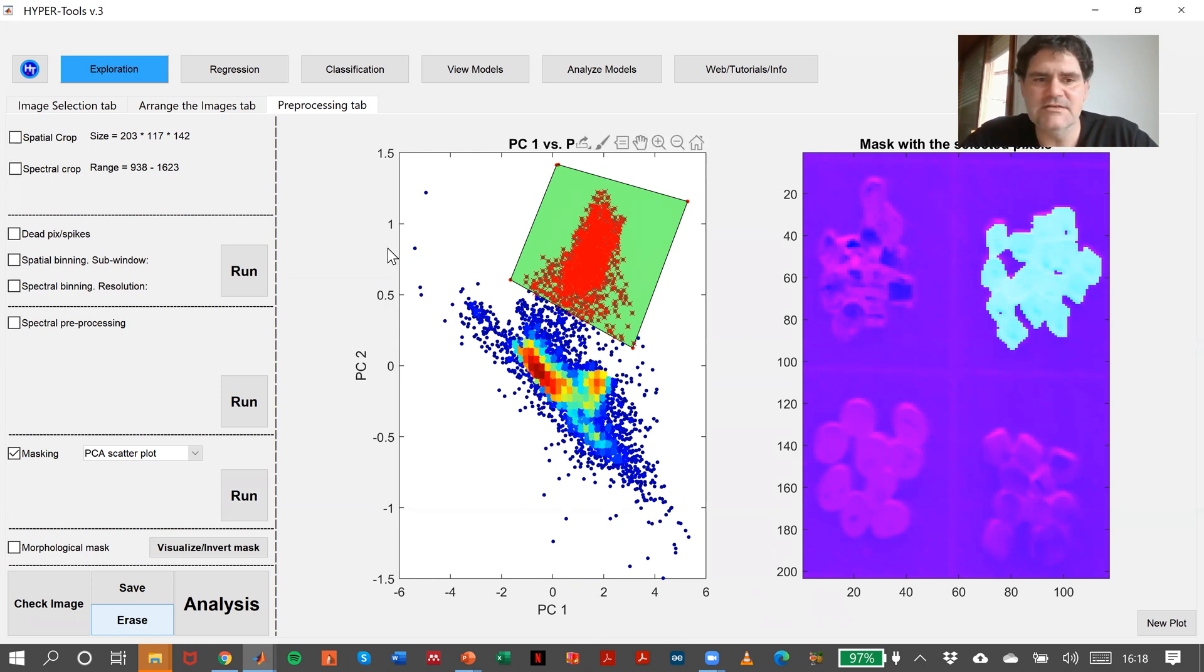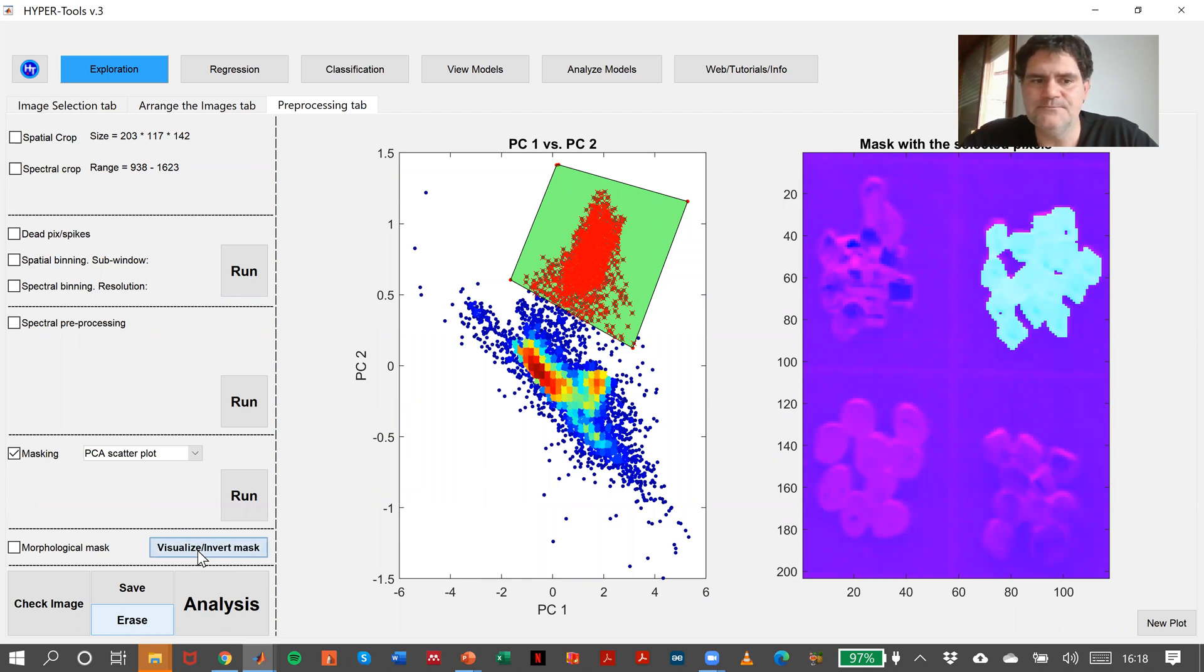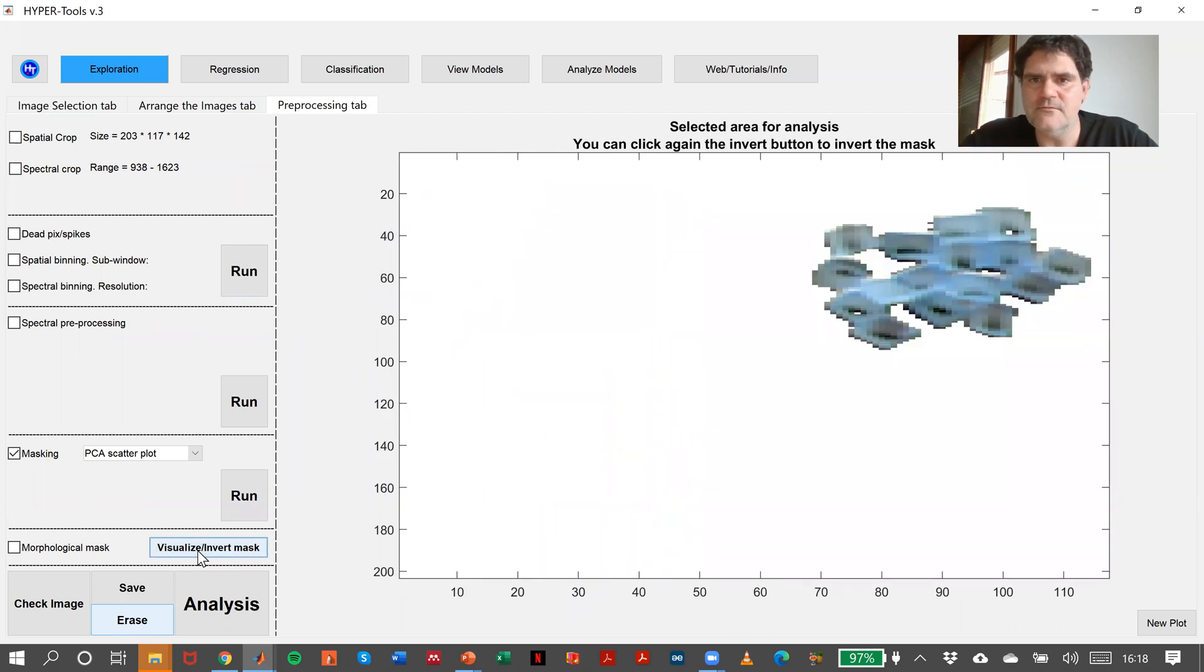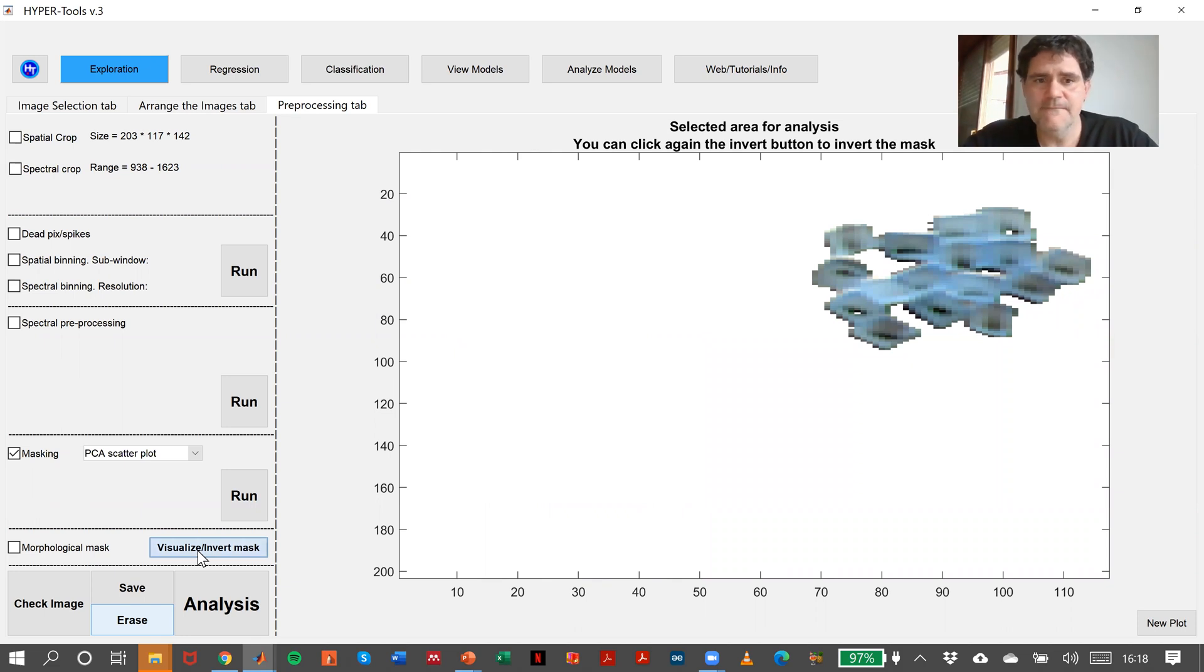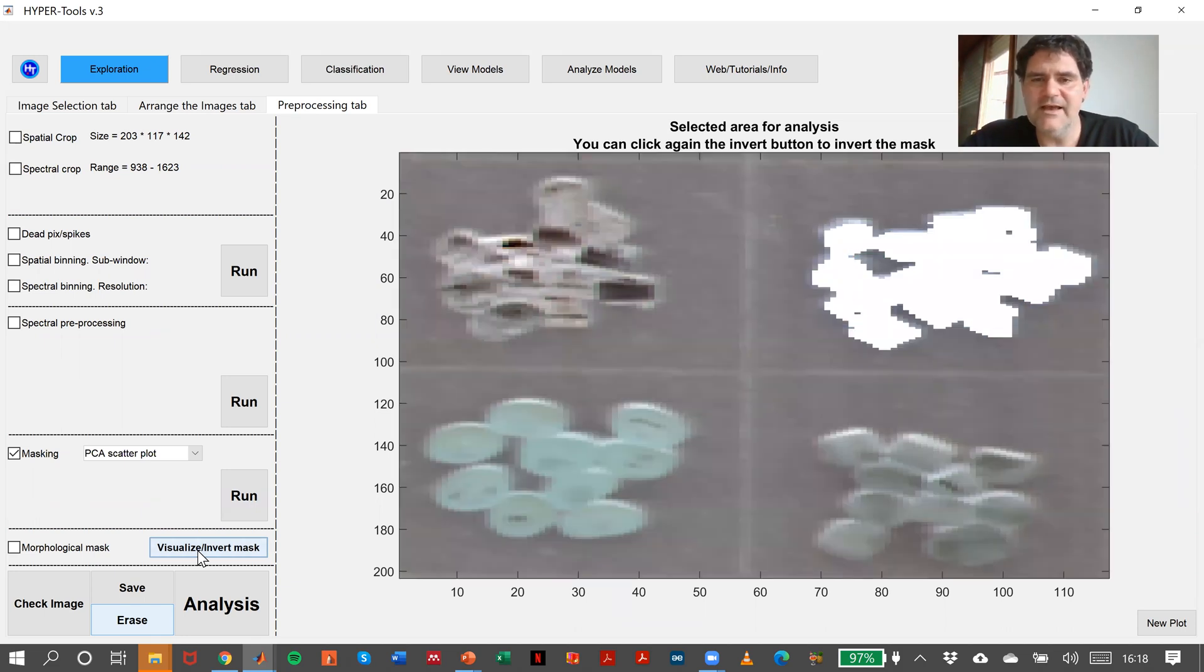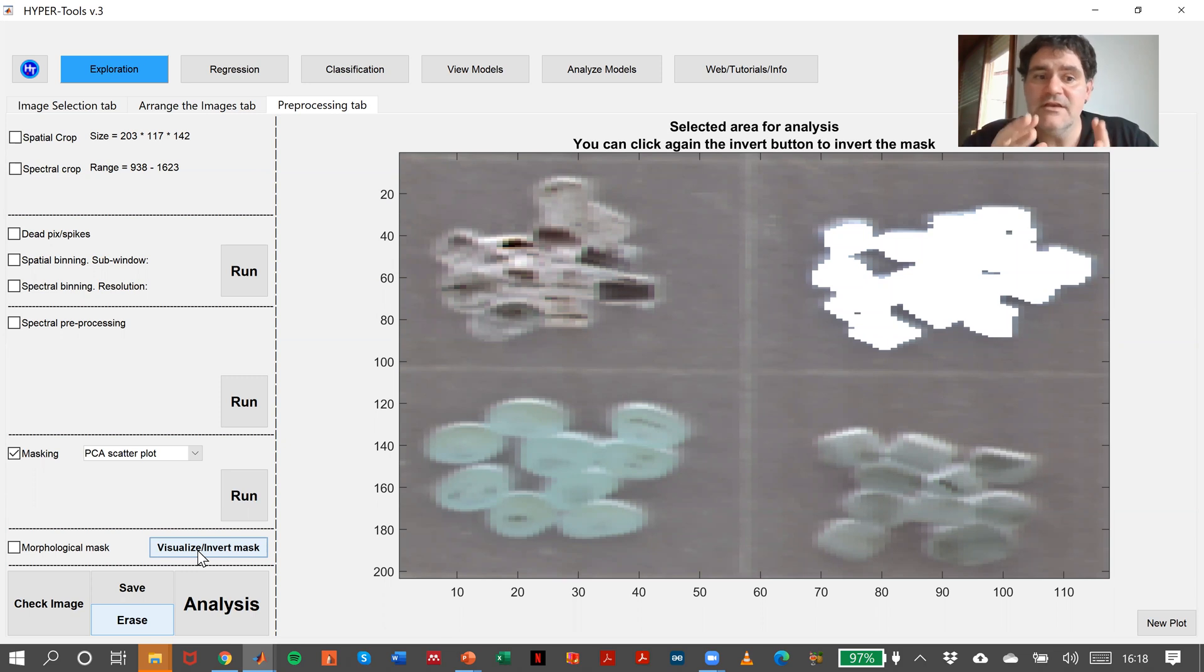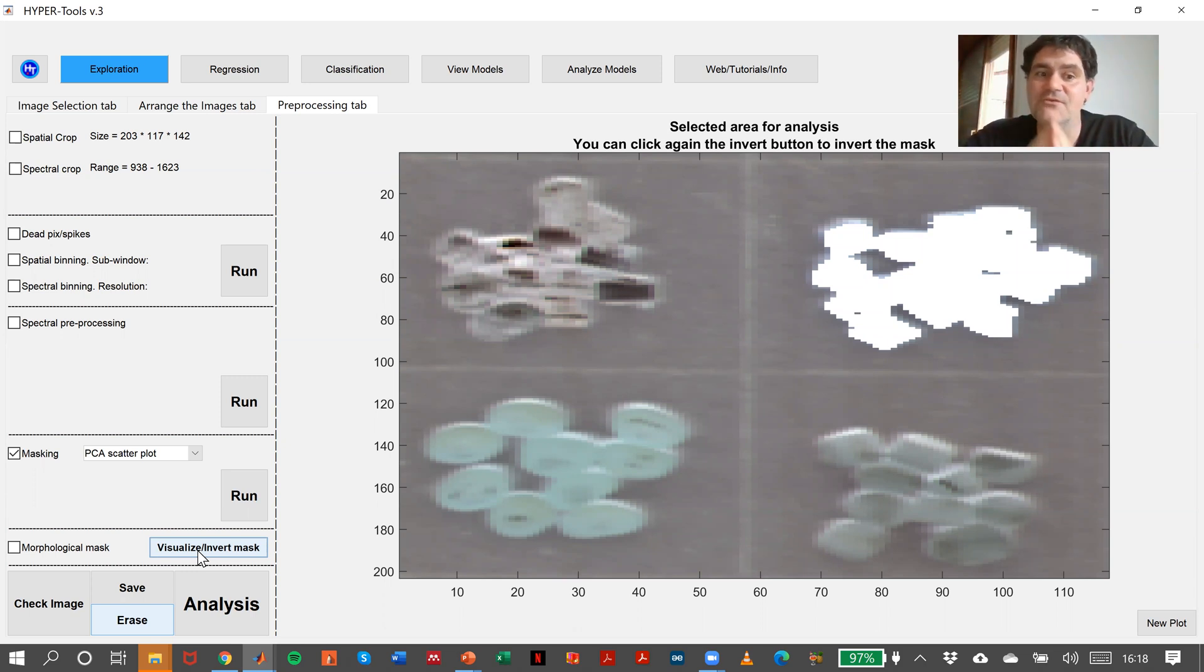In any case, we can click here, Visualize Invert Mask. So this is the part we have chosen. And if I click again, this is the part we haven't chosen, but this is the part that we are going to actually analyze if we don't say otherwise.